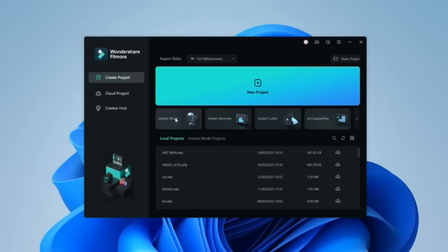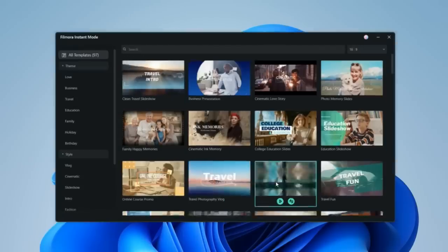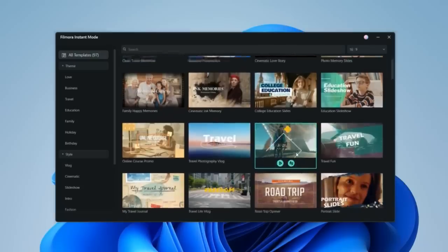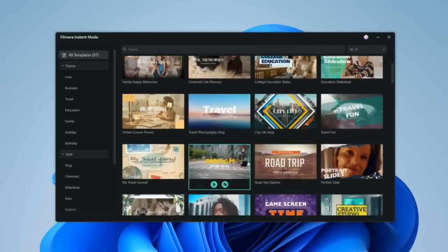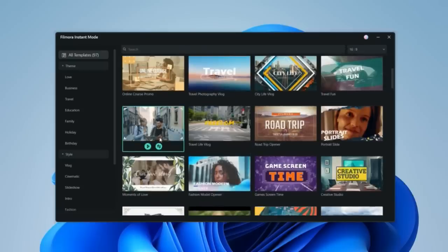There are so many different ways to make a travel vlog. You can make it manually, but this is the best and easiest way. It will give you so many different templates. You can see there are so many travel templates — Travel, Travel City Life, Road Trip, Freedom, My Travel Journal.